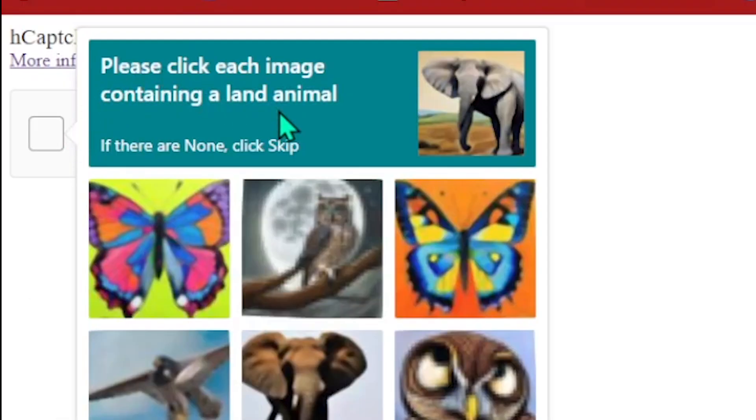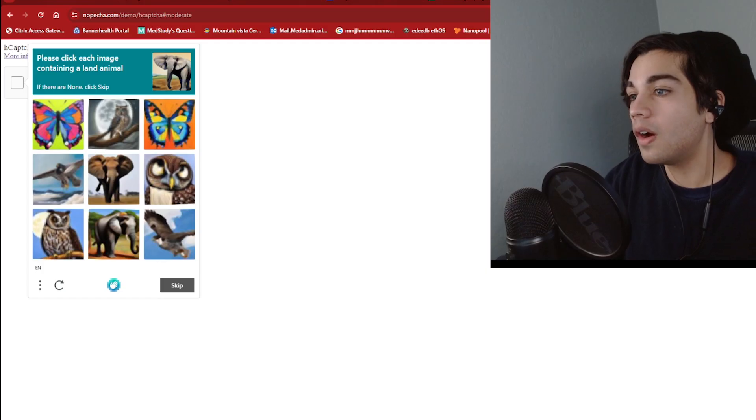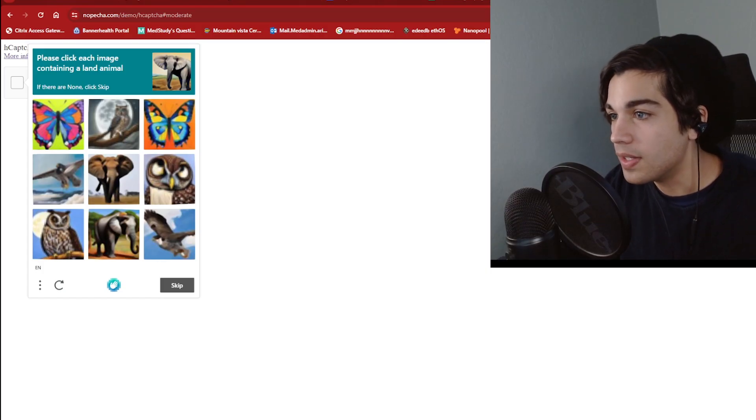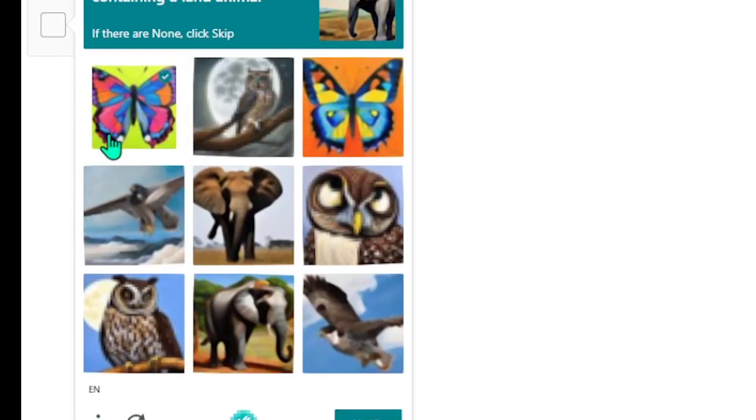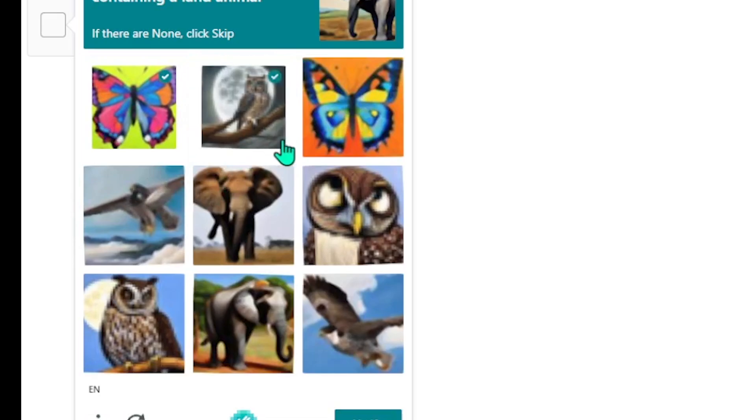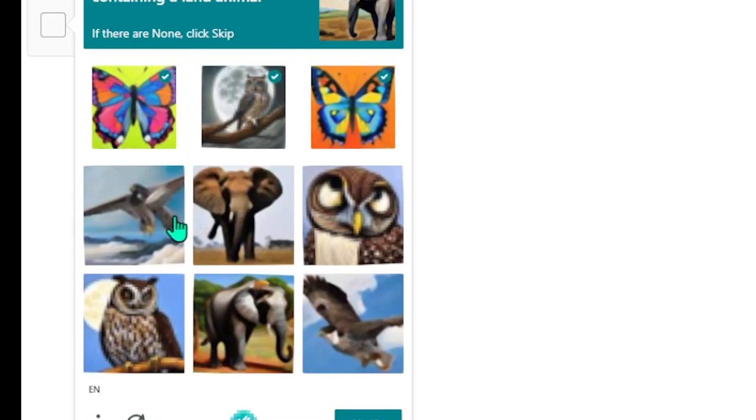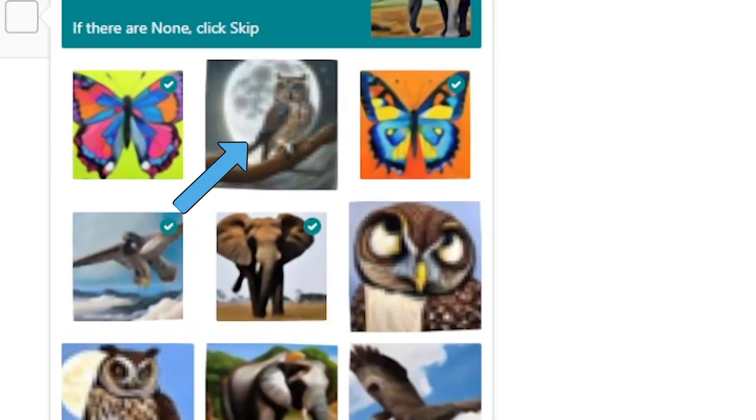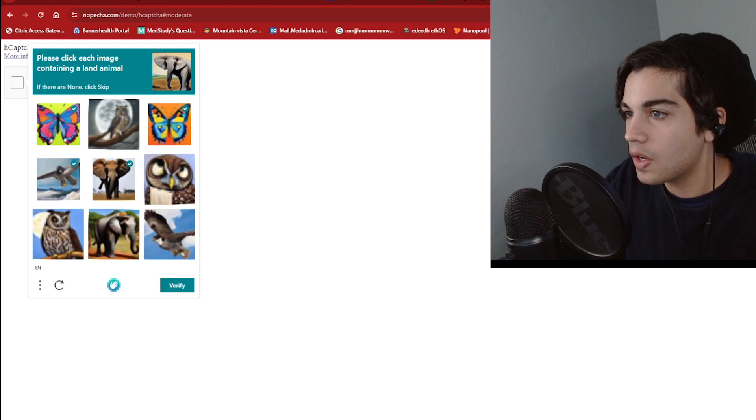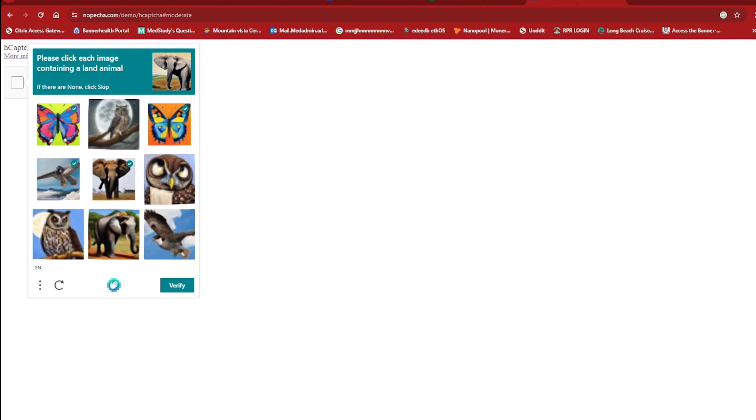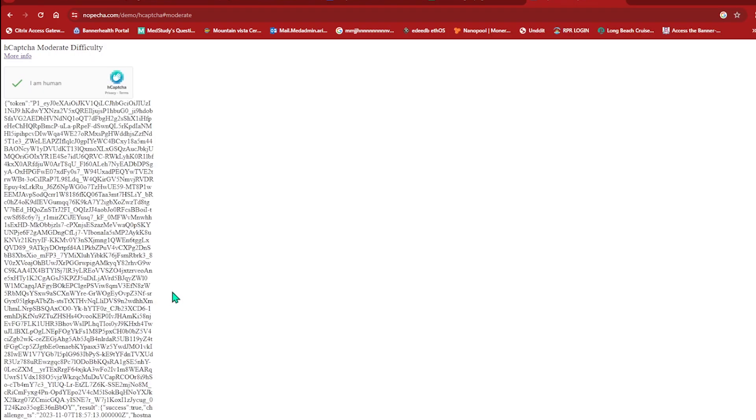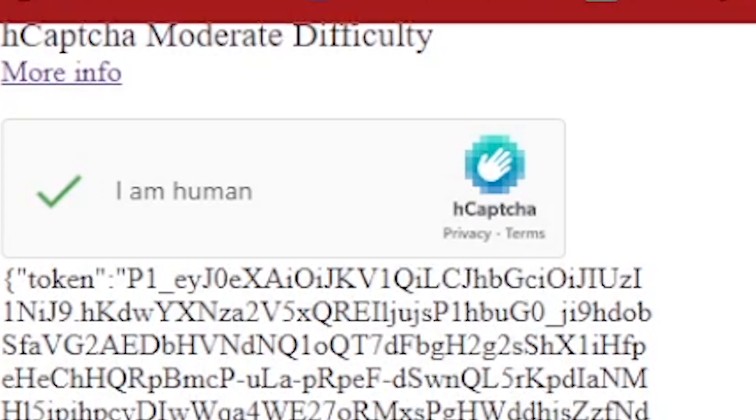Please click each image containing a land animal. Okay well this should be pretty easy enough. So butterfly, owl, butterfly. Oh wait no. Owl is not a land animal, right, because it flies. Yeah, I get it. Yes, we passed.